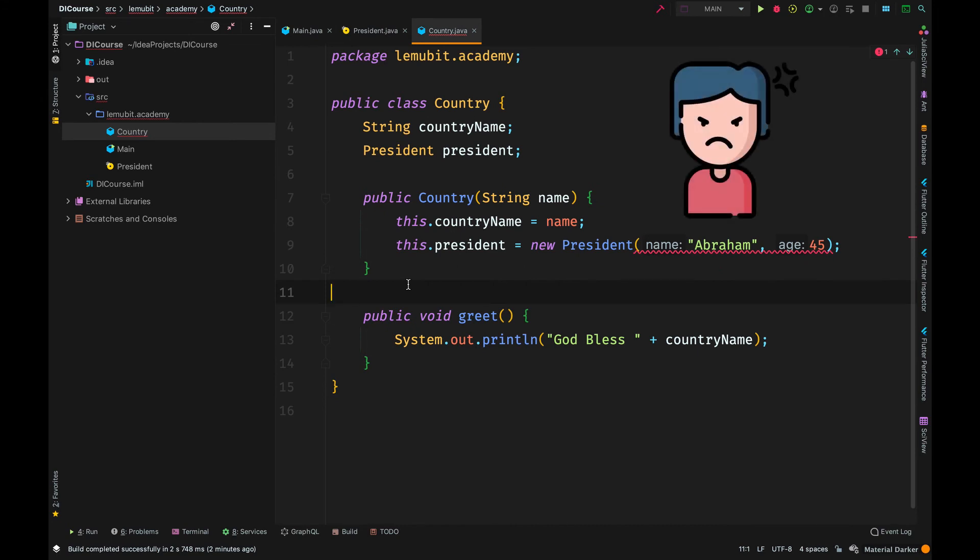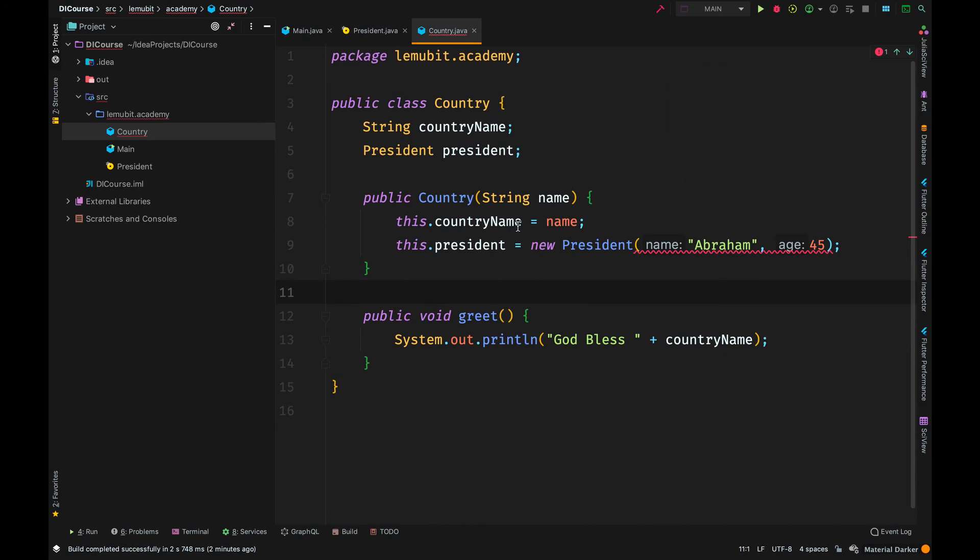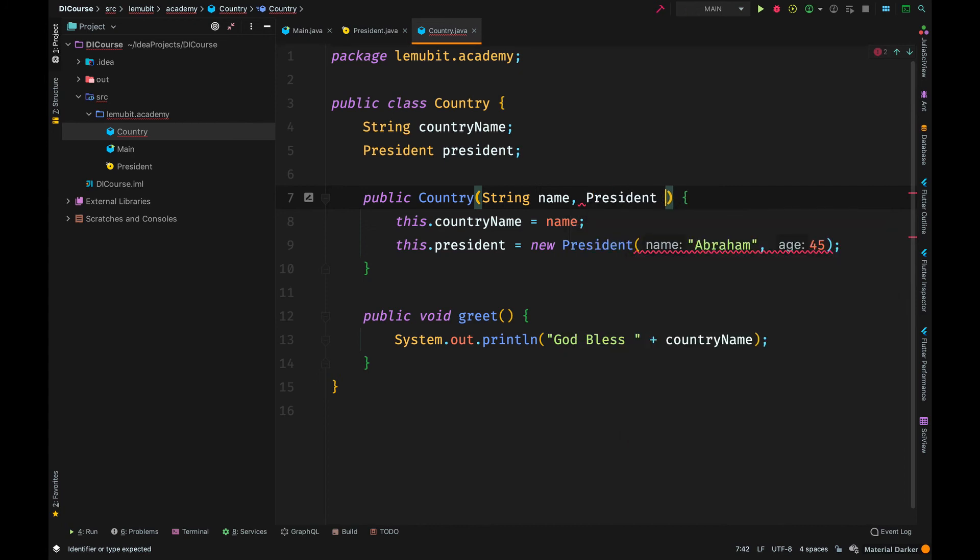This problem occurs because the country class is responsible for creating the president object. This is a simple code. But imagine if we had many classes that were also responsible for creating the president object. We will have a problem.